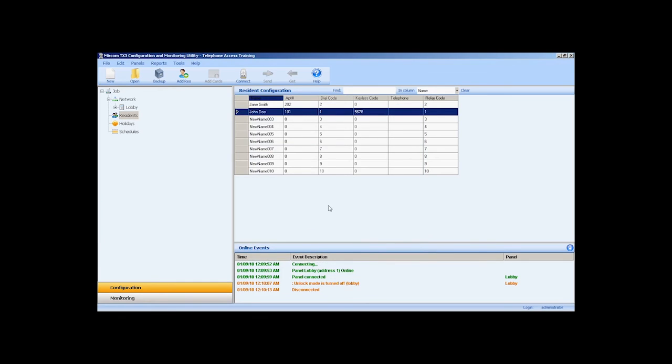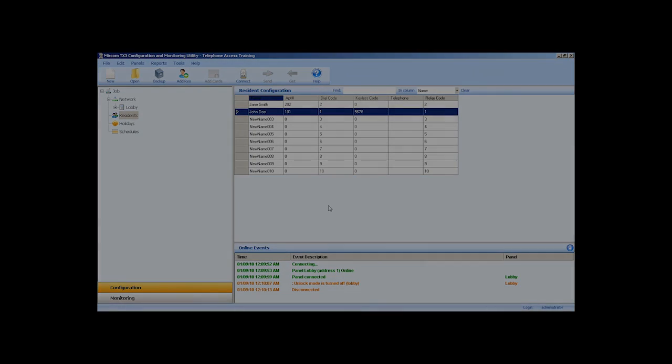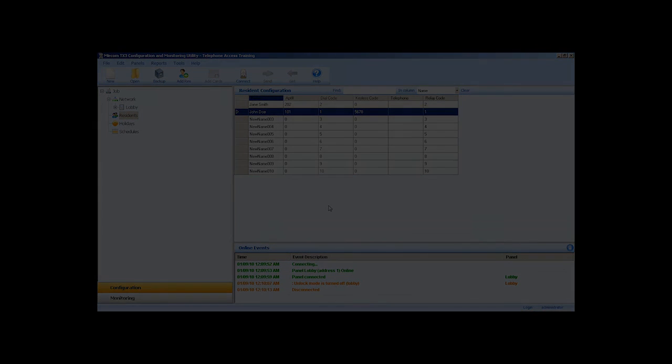This concludes the telephone access configuration example. This has been another Mircom Minute. Thanks for watching.